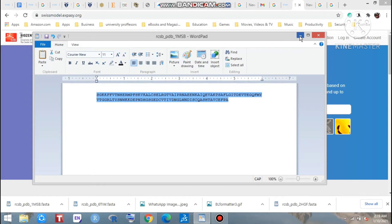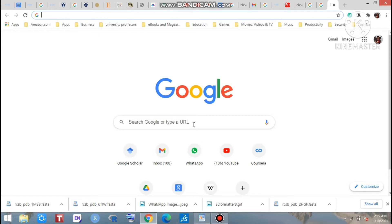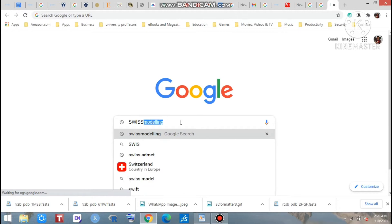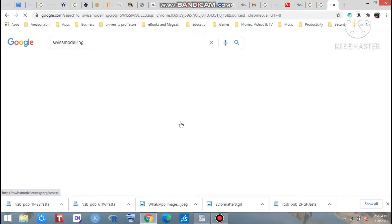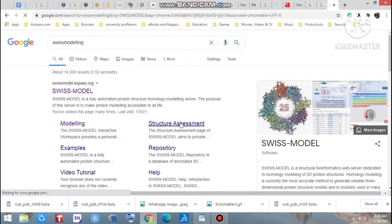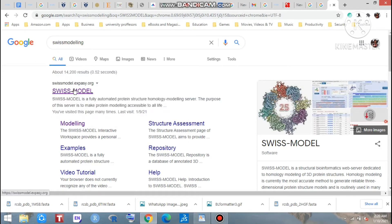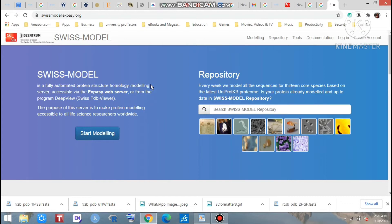At first you should go to the search engine of Google. Just search here SWISS-MODEL. Look at that. If you search here Swiss modeling, you may get swissmodel.expasy.org - that is the official website of SWISS-MODEL. Yes, in this online web server we can predict the 3D structure of our unknown sequence.